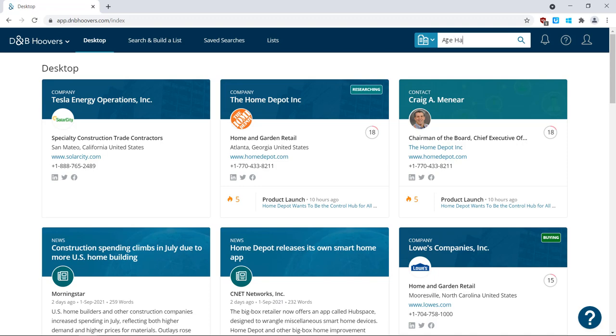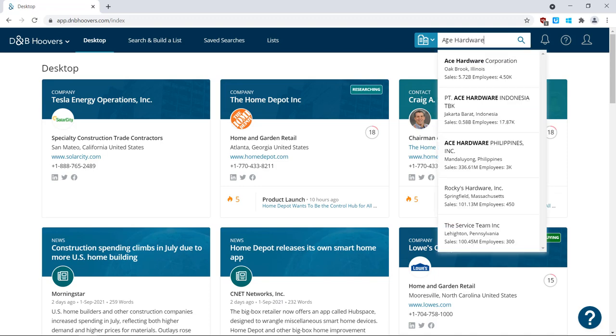You can click on any of the suggested matches to go directly into the record. For now, let's run a search.